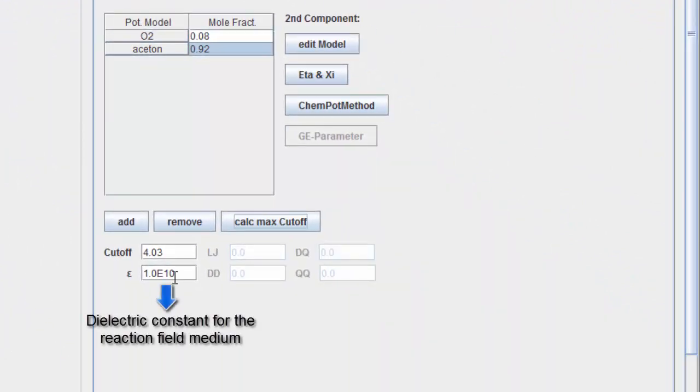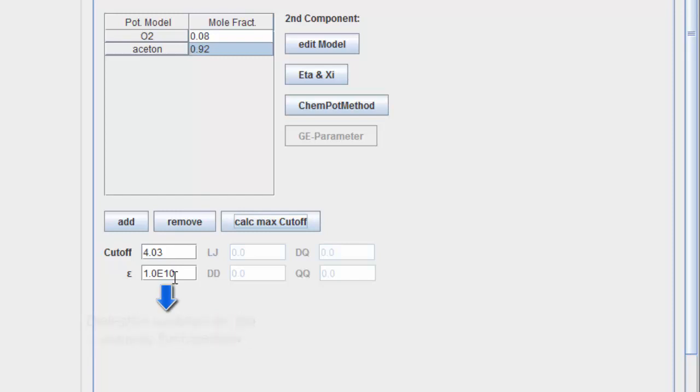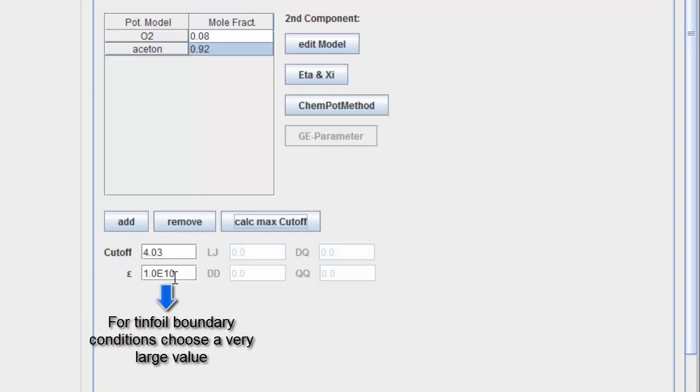The dielectric constant for the reaction field medium can be entered here. If you want to use tinfoil boundary conditions, choose a very large value.